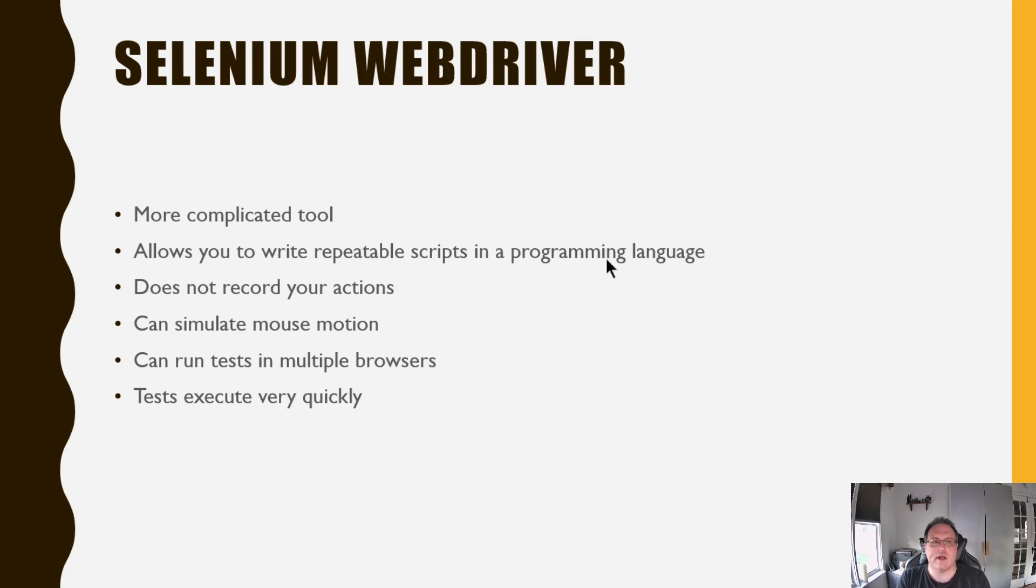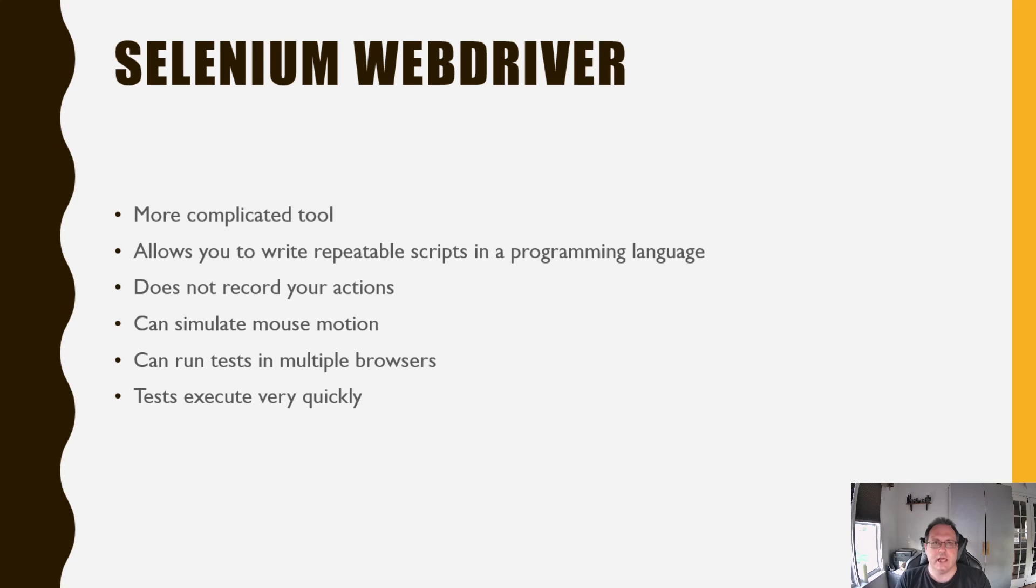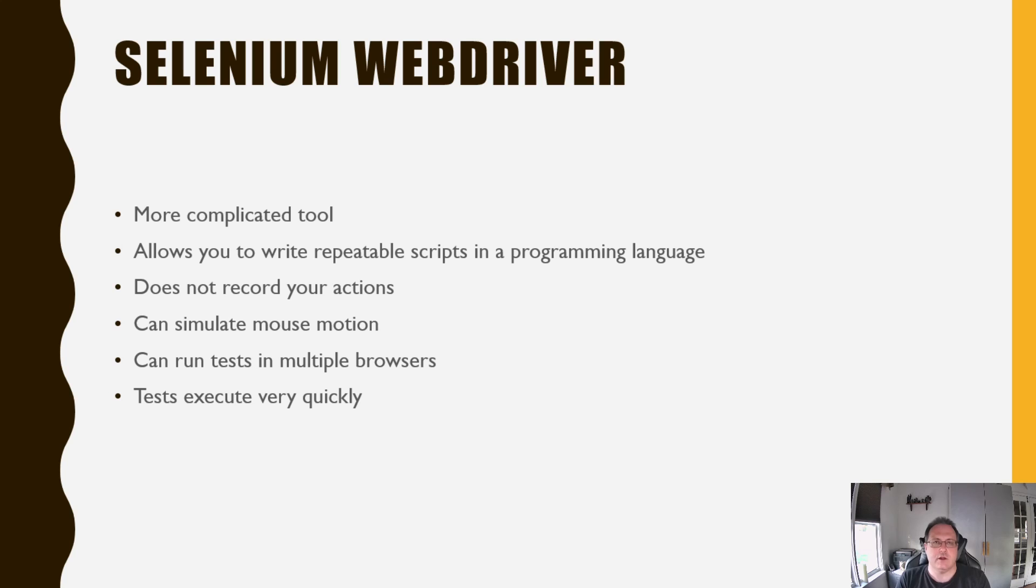Selenium WebDriver is used for writing your own tests. This is a very complicated tool. It allows you to write repeatable scripts in any programming language. It doesn't record mouse strokes. You have to create code to record your mouse strokes. It can simulate mouse motion, like moving left, moving down, up, down. You can also run tests in multiple browsers, and these tests can run very quickly, especially if you go in headless mode.